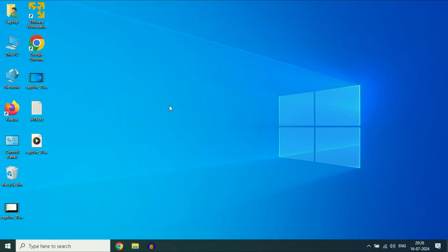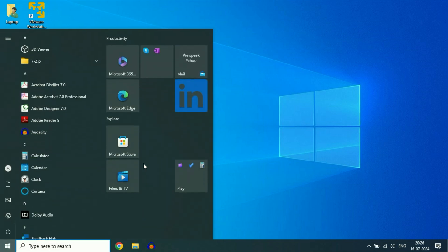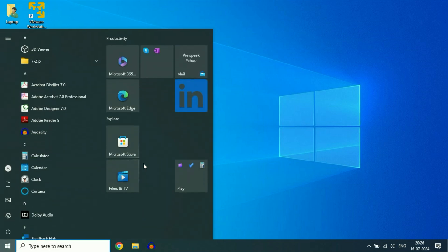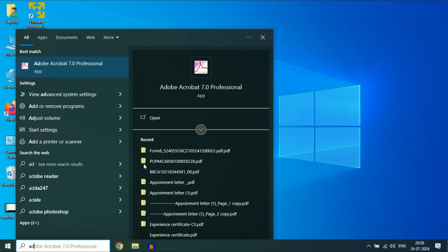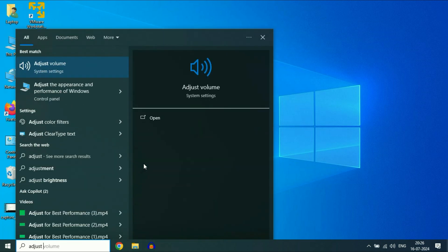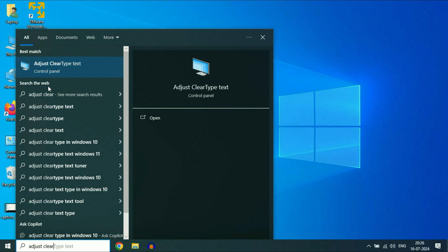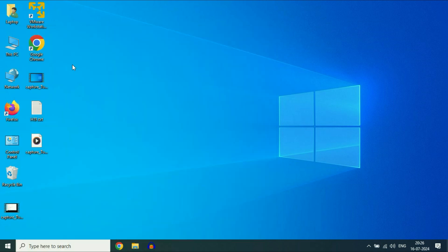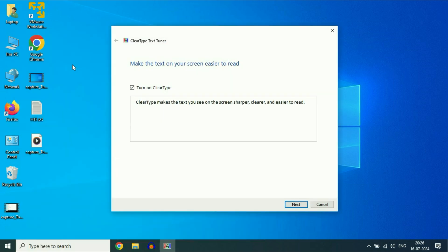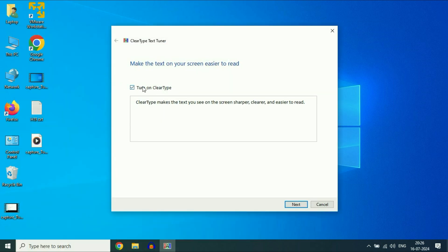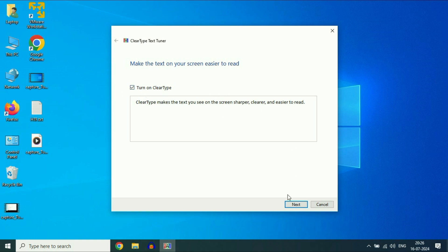Now move on to the next step if you are still getting the same issue. Again click on the Windows icon and then type adjust ClearType text. You will get this option adjust ClearType text. Click on it. Now make sure to check this option, then click on next.